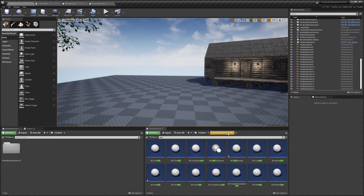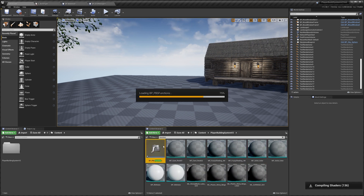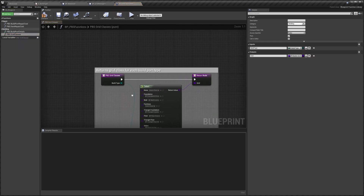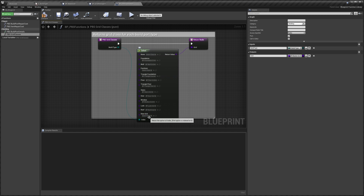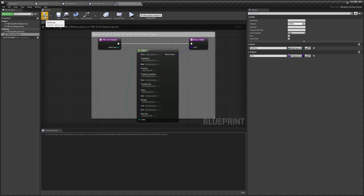Go back to the showcase, then to the Player Building System, and search for a function. Open up the PBS Functions Blueprint, go to Grid Classes, and set the New Grid Class to the grid we created — that would be BP_NewGrid. Then compile.